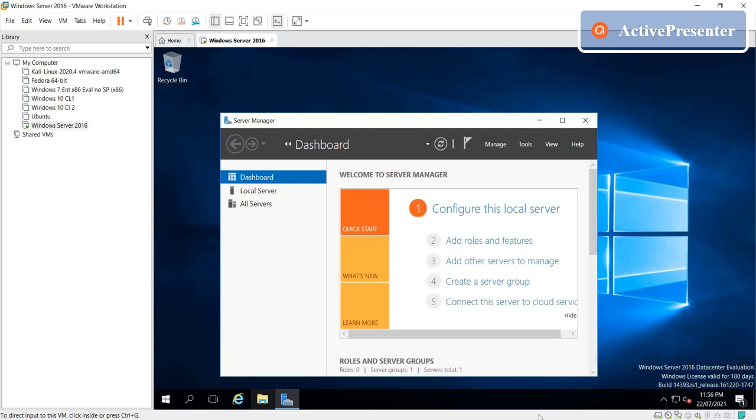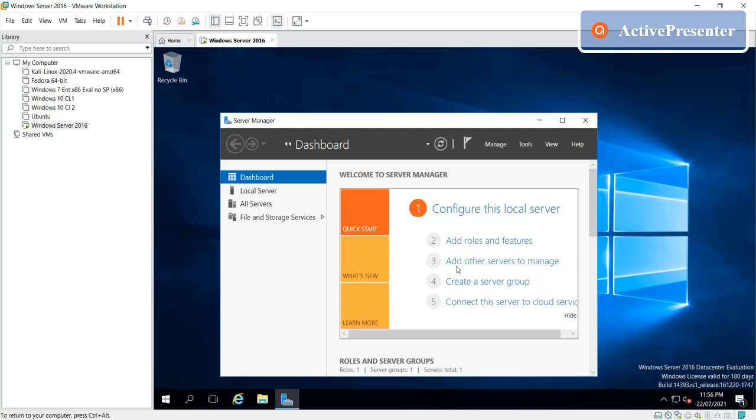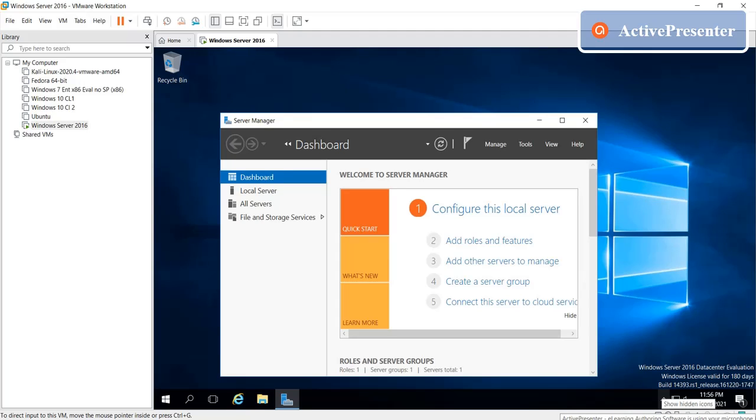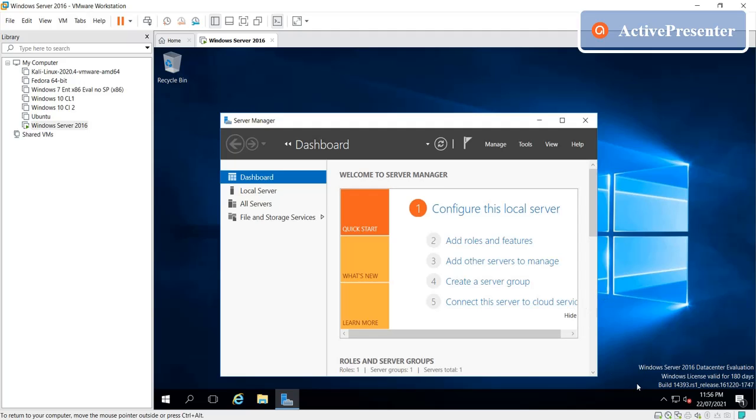So that's all about the installation of Windows 2016 server on VMware machine. I hope it will be helpful for some people, and thank you very much.